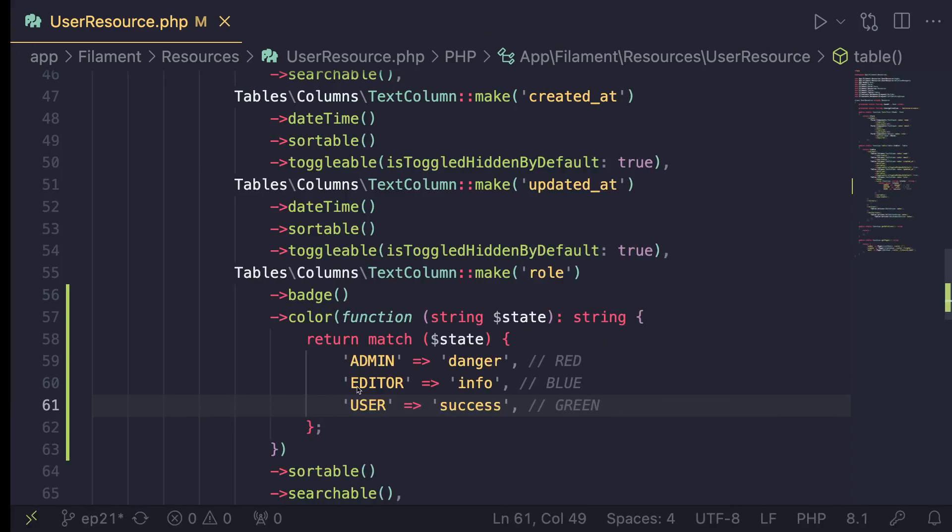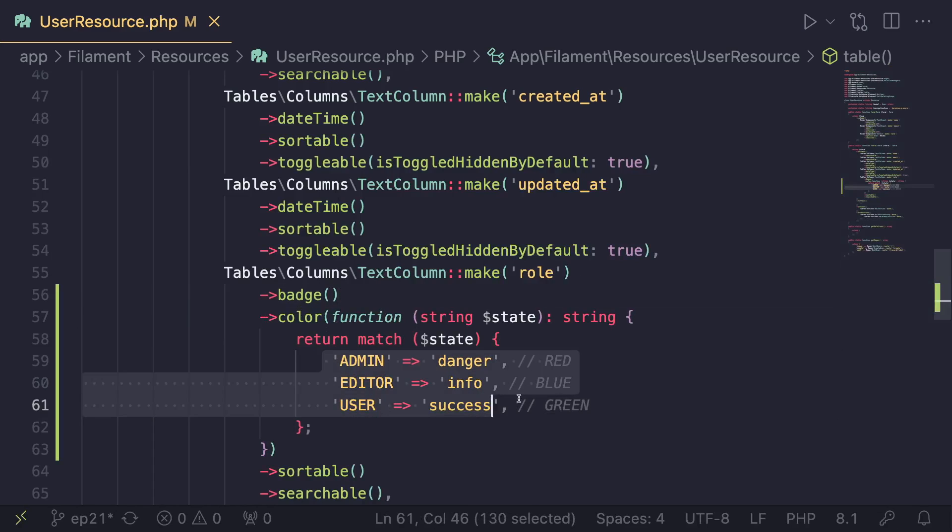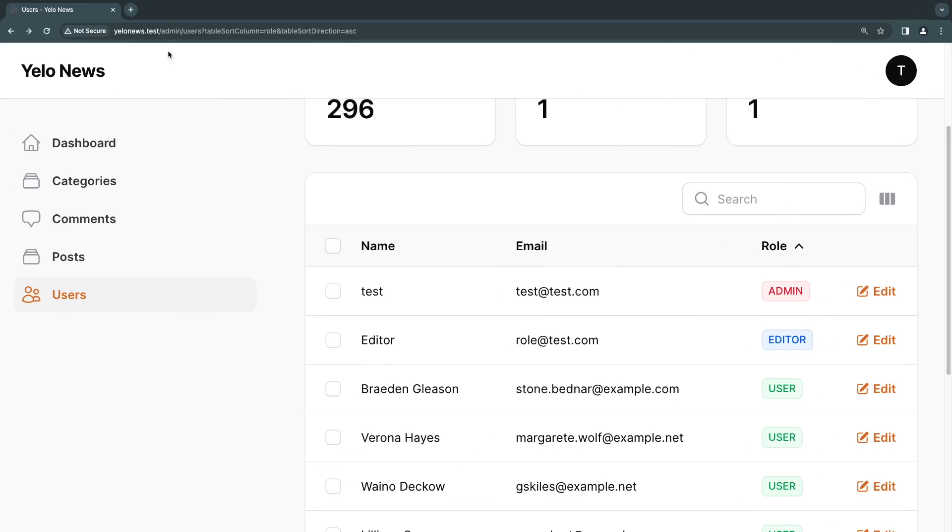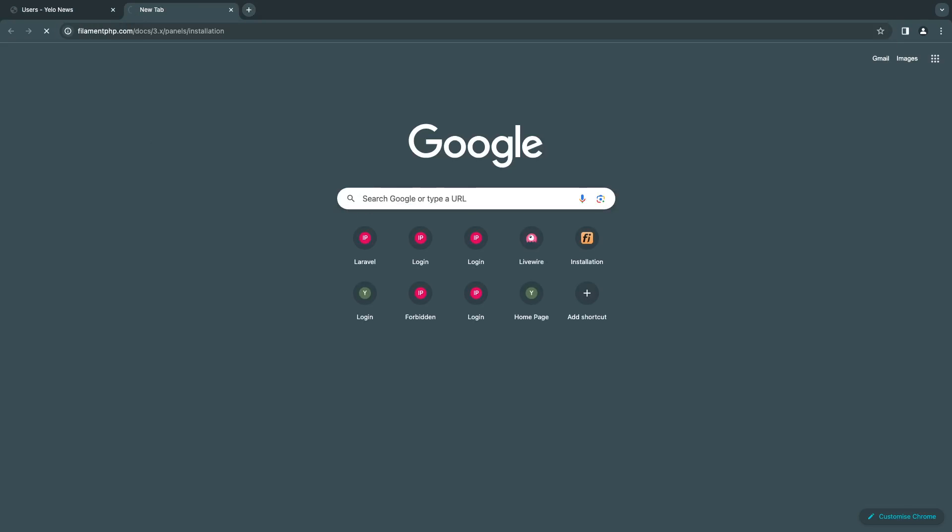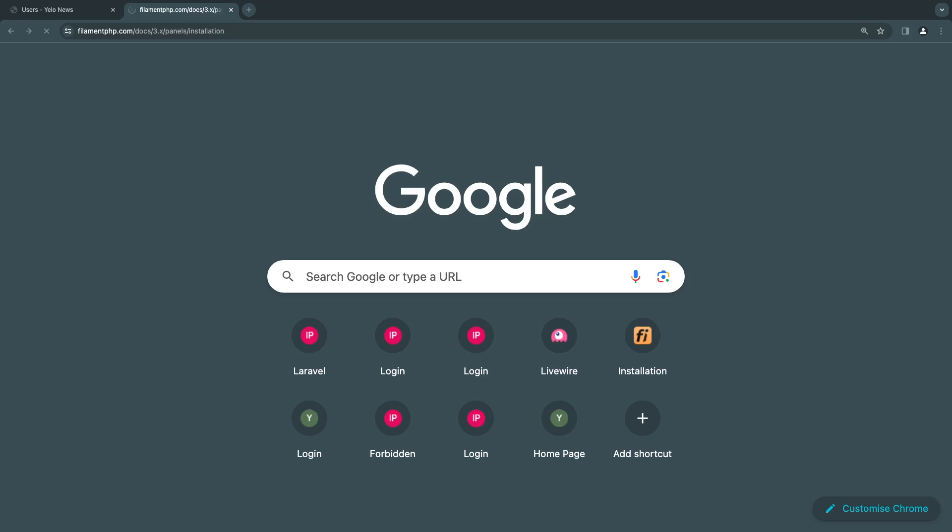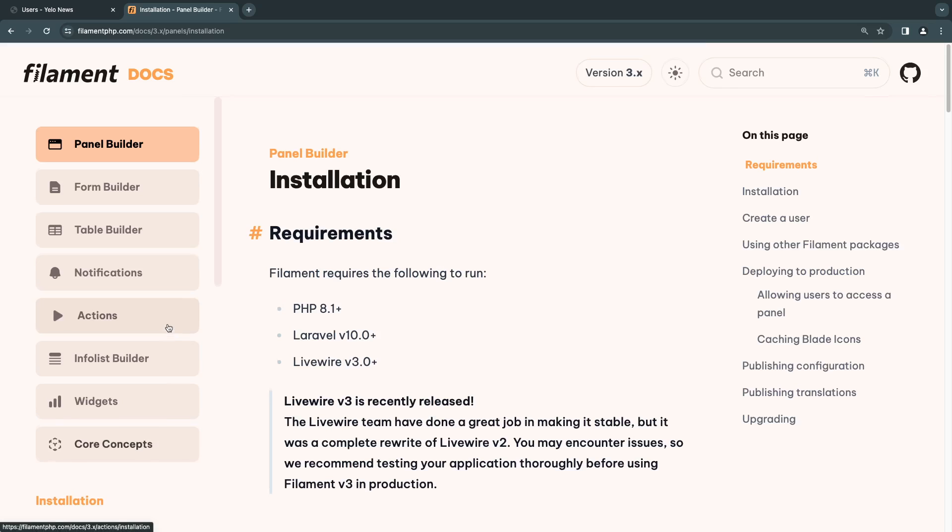So inside your closure, we can write any logic you need to determine what color to use. All right, so that's how you do it. Now, if you want to know what possible color values are available, you need to go ahead and actually find that inside the filament documentation. Okay. So the main ones are the ones that I just showed you. But if you want to know all of them, just go ahead and open up the filament website. Go under core concepts.